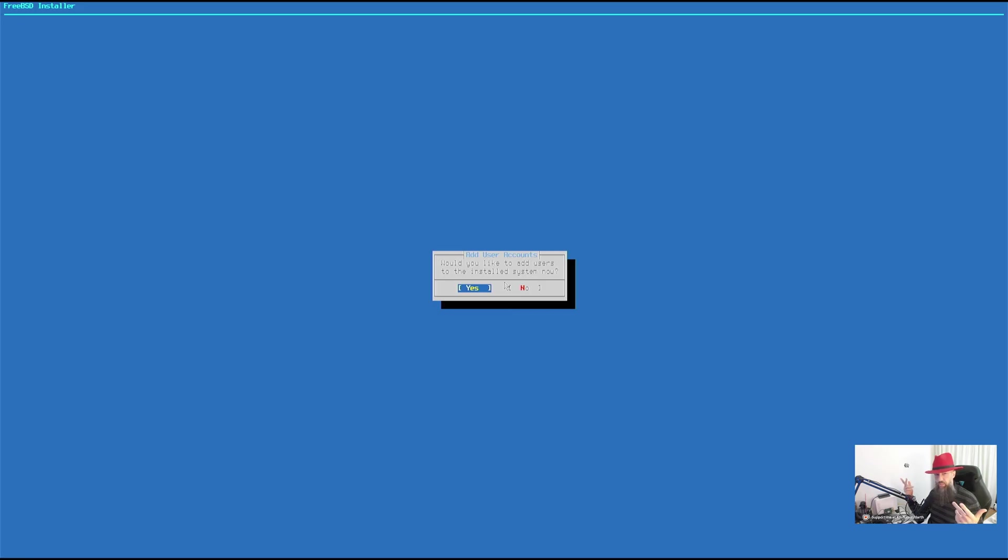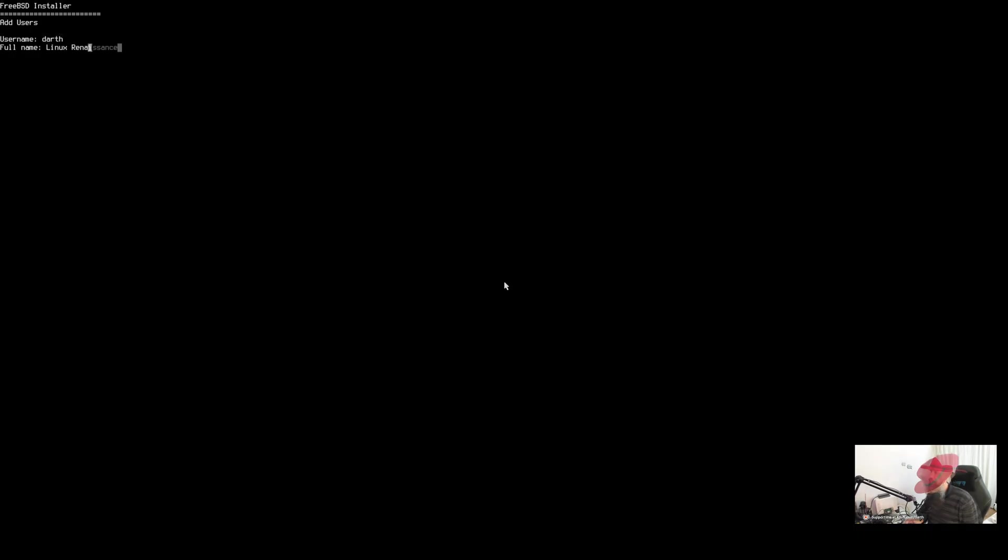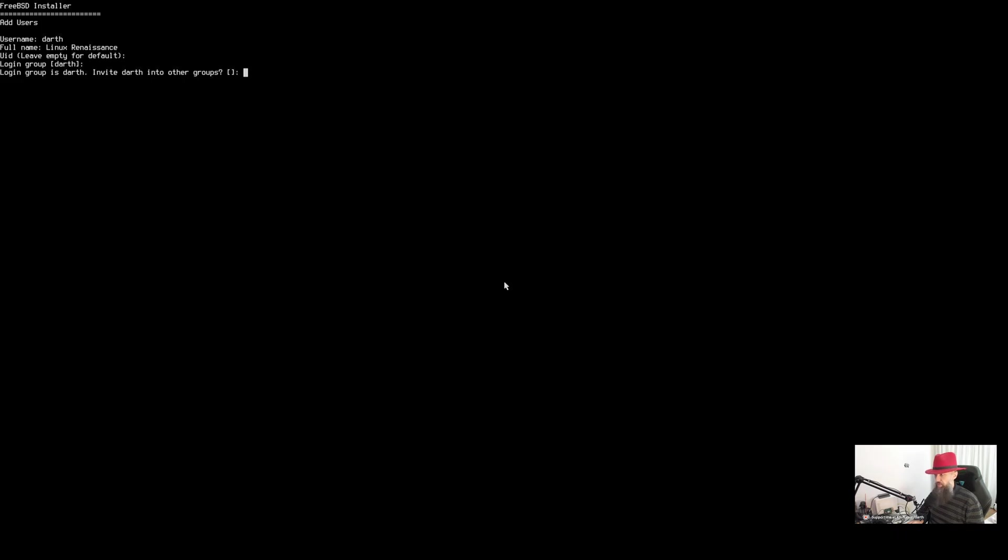Would you like to add users to the installed system now? Yes. OK. Type your username, Dart, your full name, Linux Renaissance. OK. UID, just press enter here. Login group, just press enter. Do you wish to invite Dart to other groups? OK. Type video here.